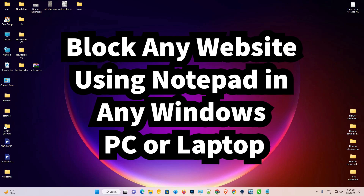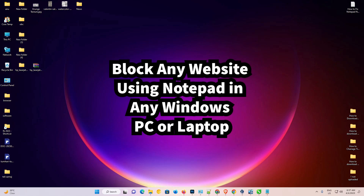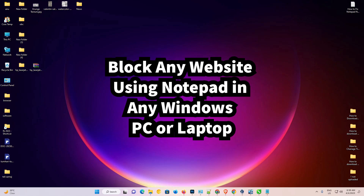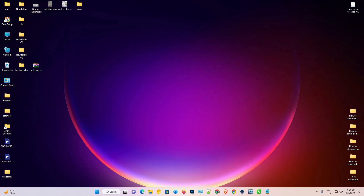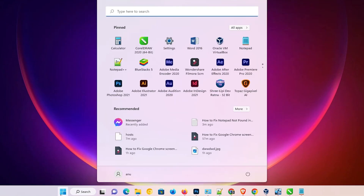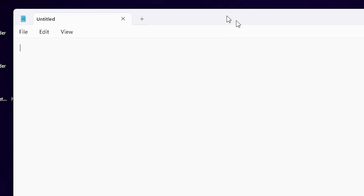You can protect your family and also control your employees by blocking websites on their PC. So let's go — first I just go to Start, type Notepad, and open Notepad.